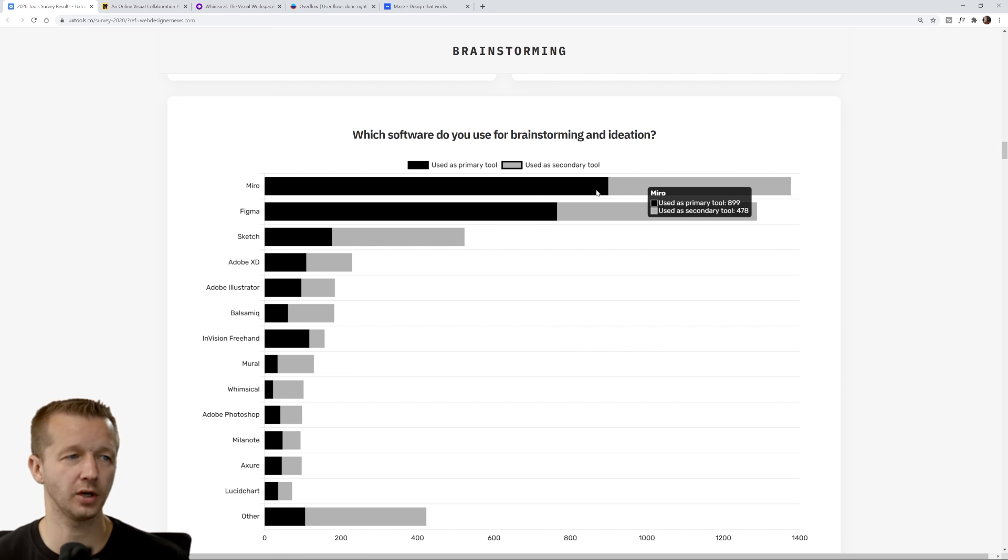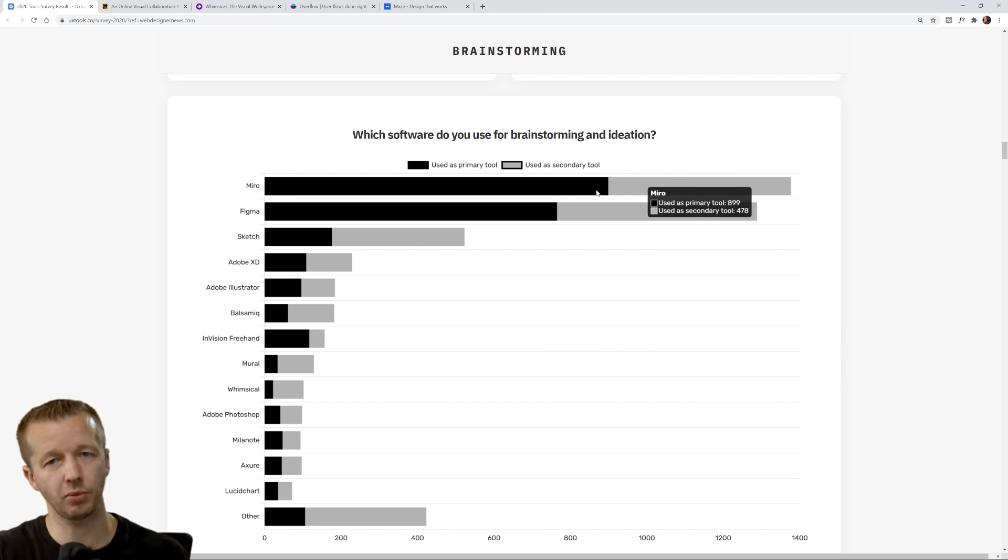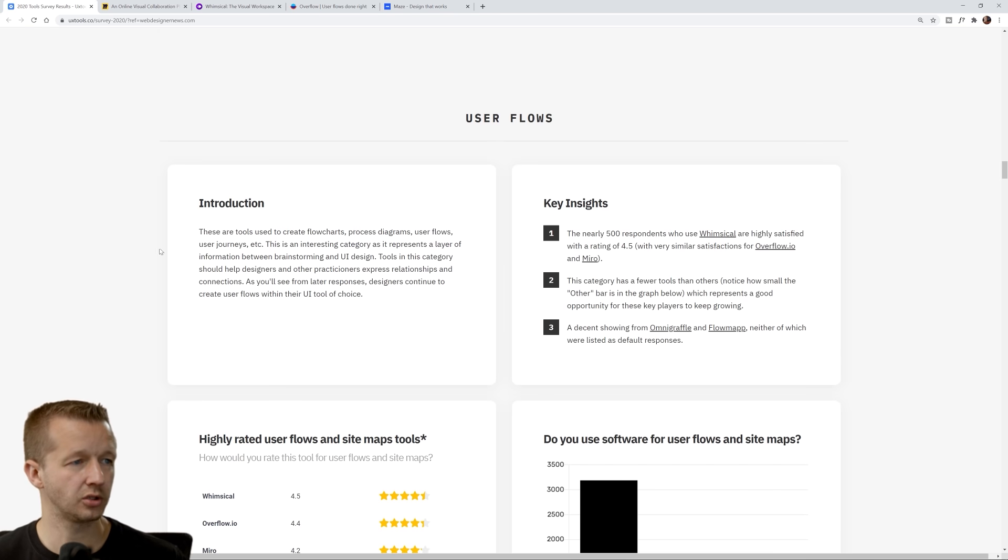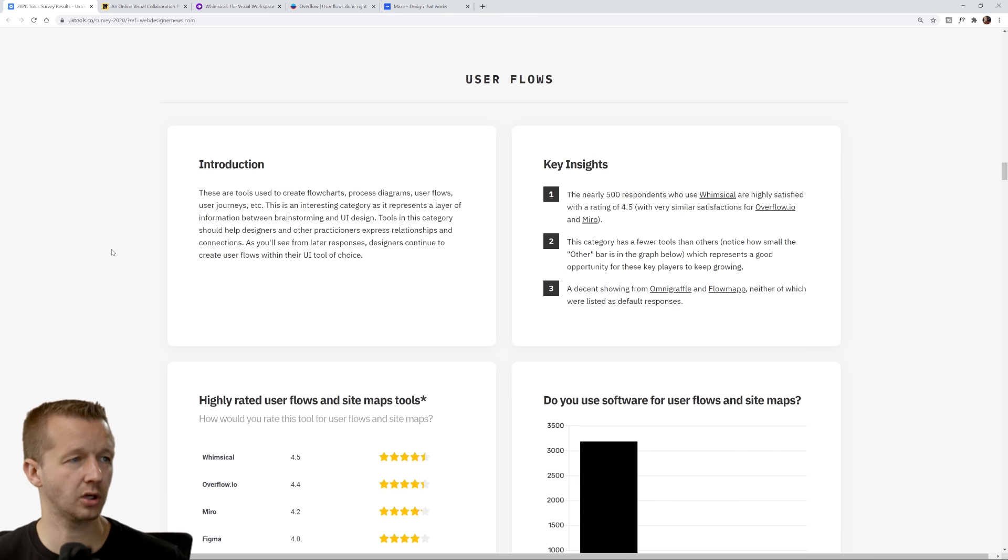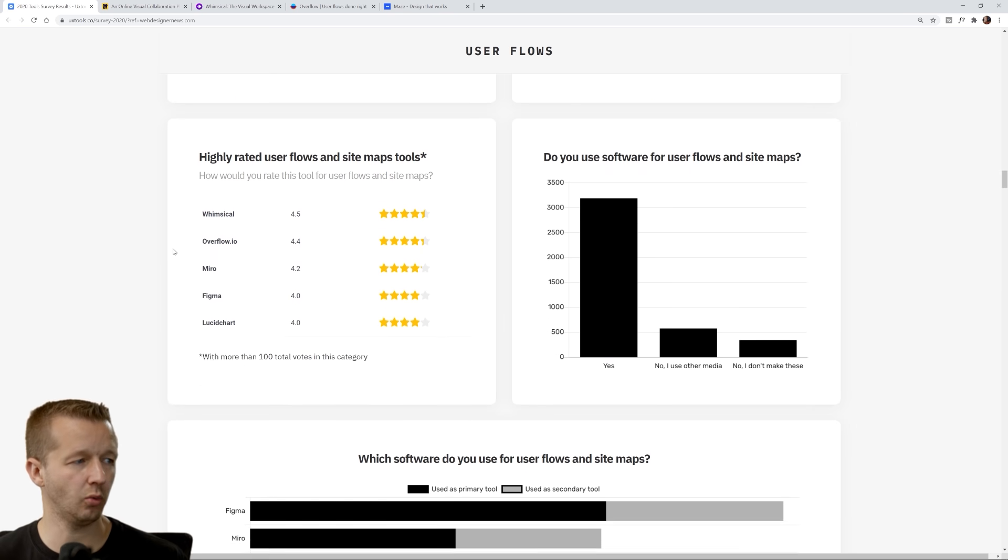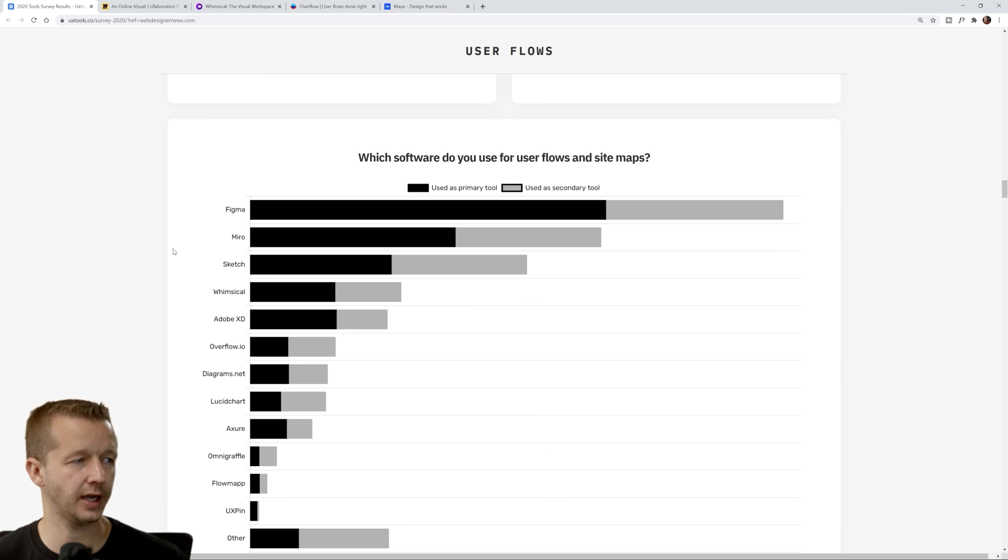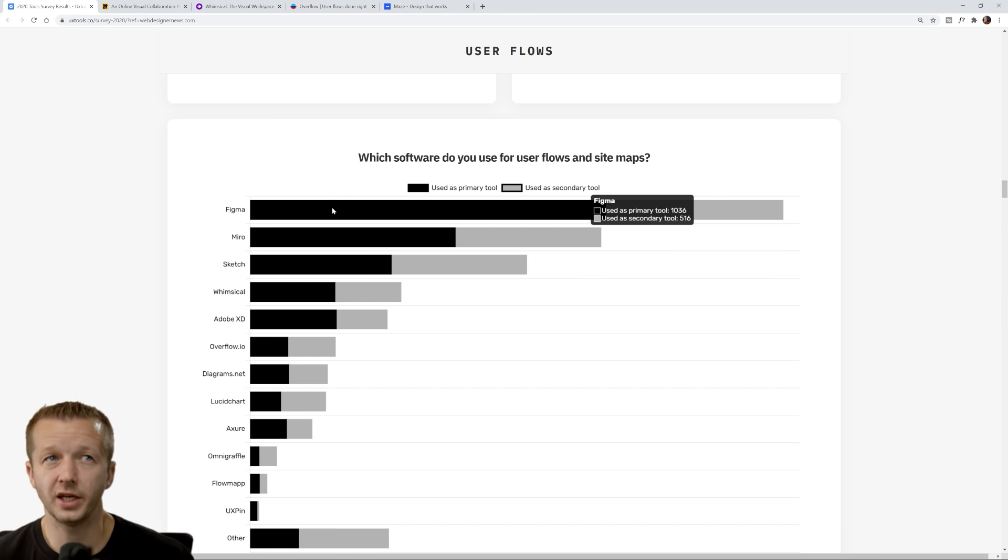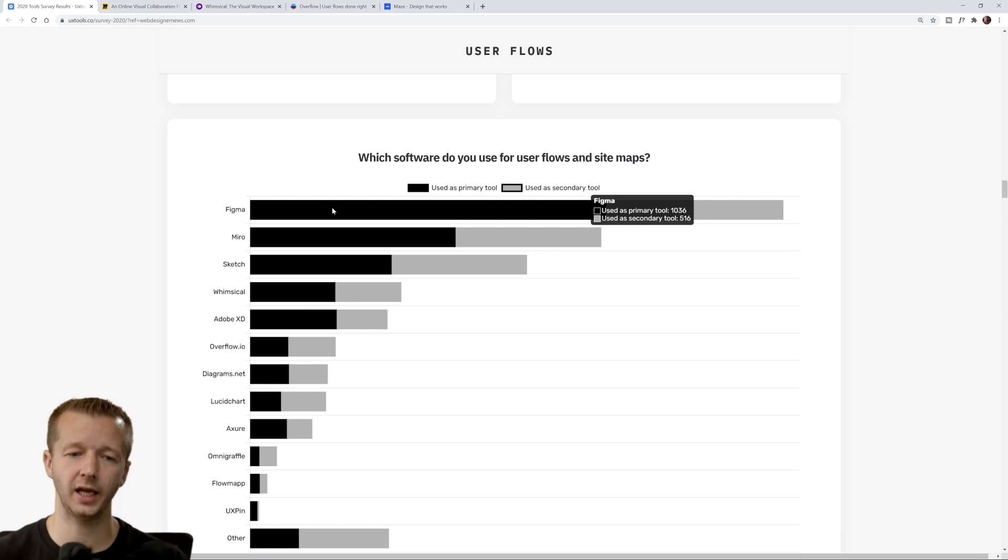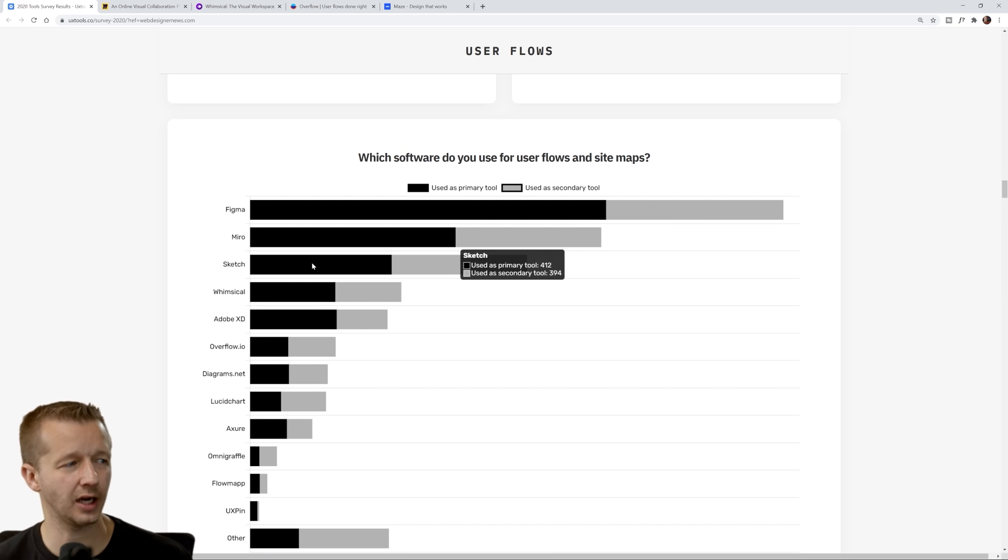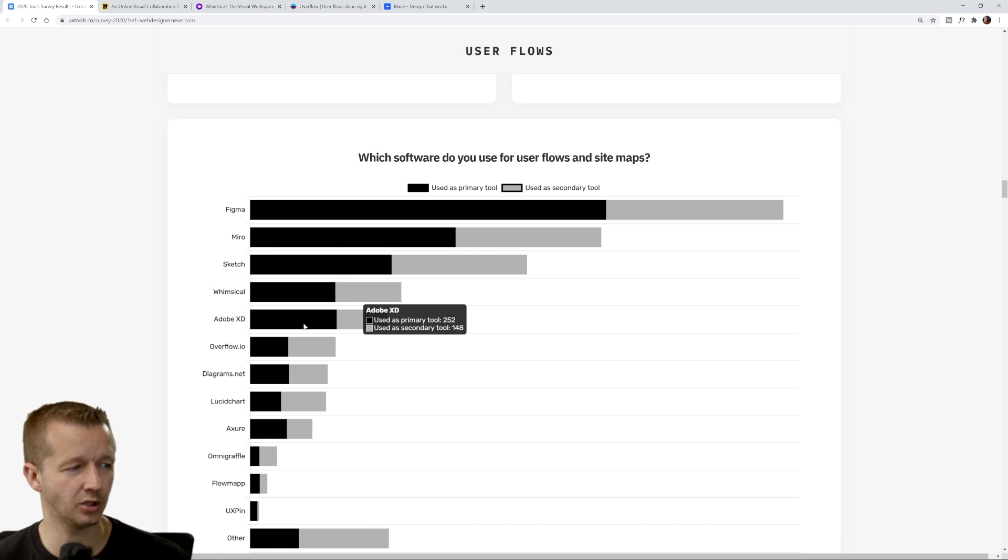User flows. I've done several videos on creating user flows here in the past. We can see down here Figma. Figma you can design user flows in, but it's not really tailored towards creating user flow diagrams.